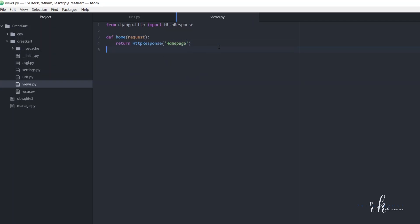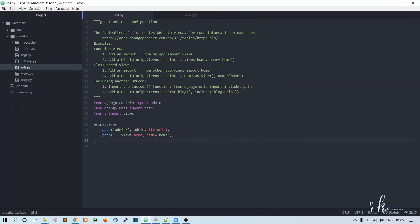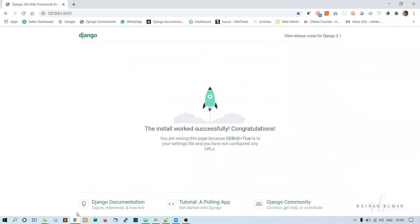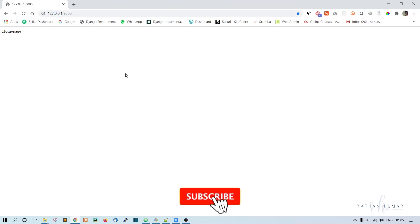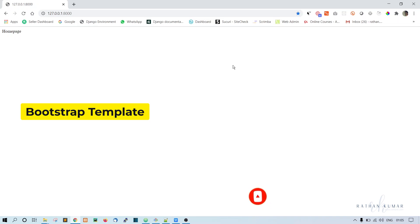Alright, so our homepage should be working fine. Let's just see... okay, this is proper. Now let's reload it. The home page is loading, and the next step is to load the bootstrap template here. We will do that in the next lecture. Thank you.